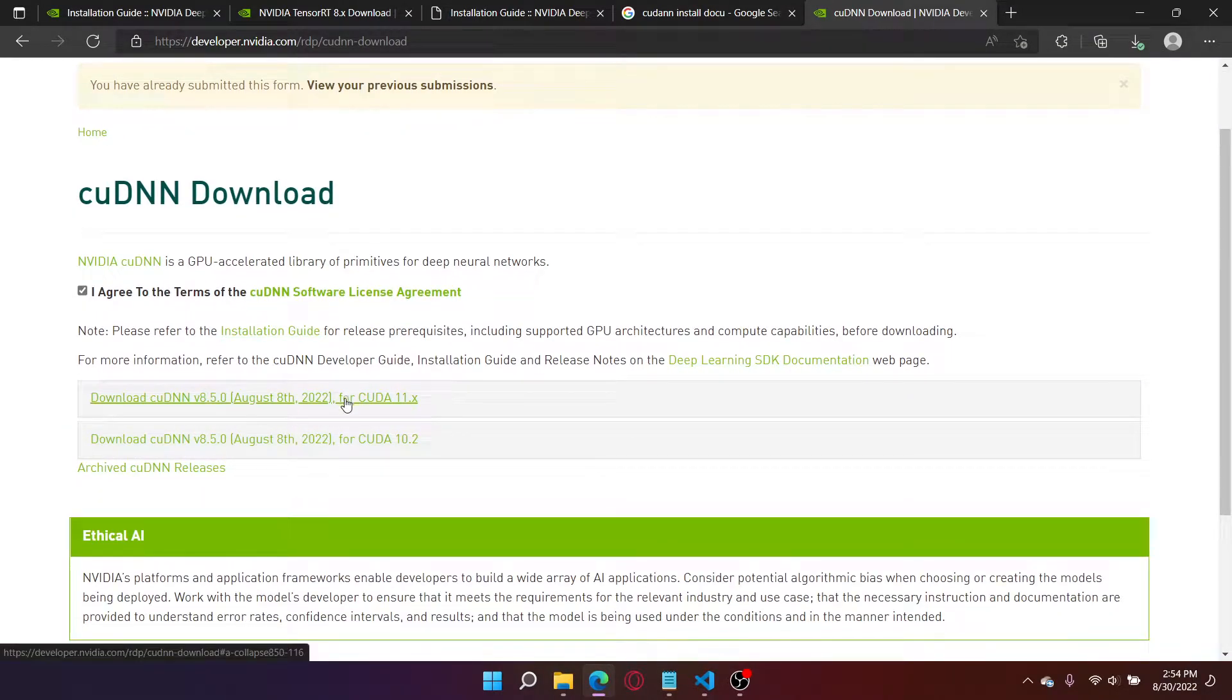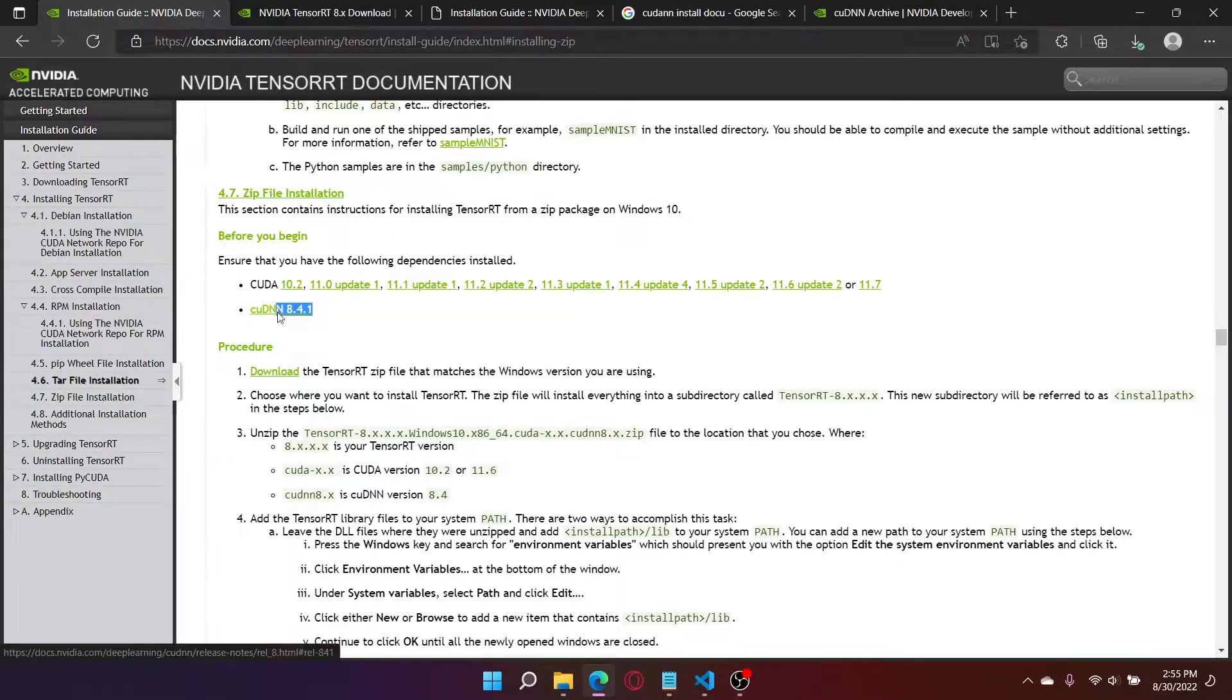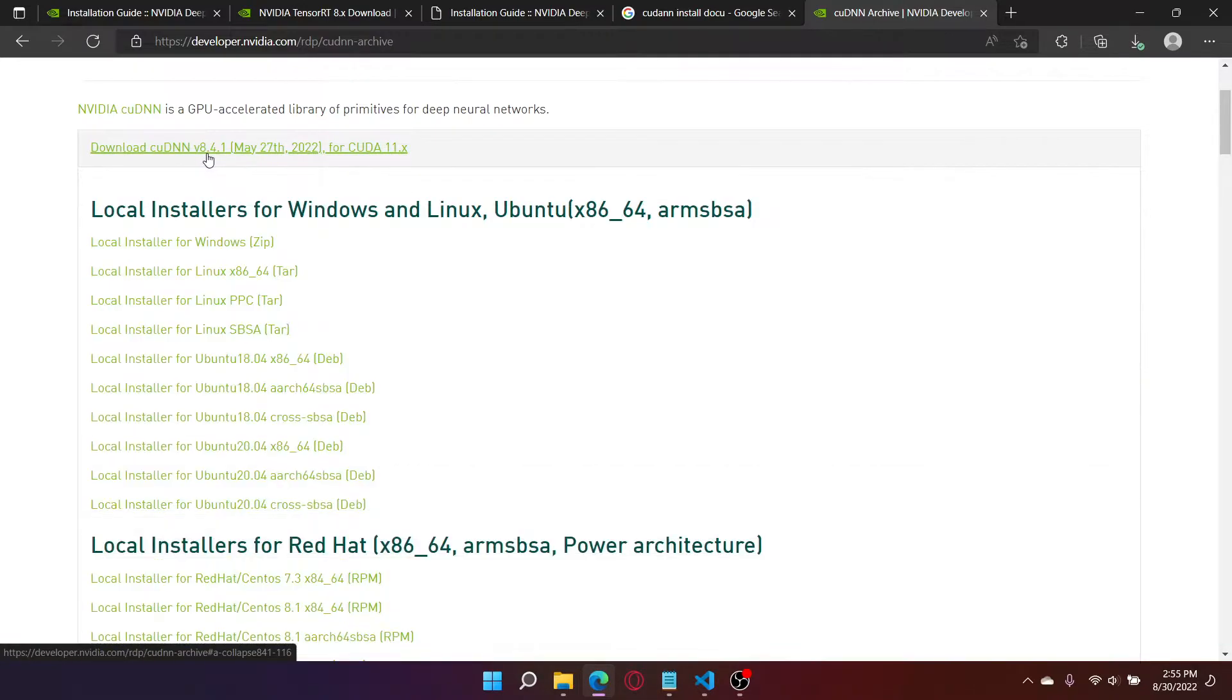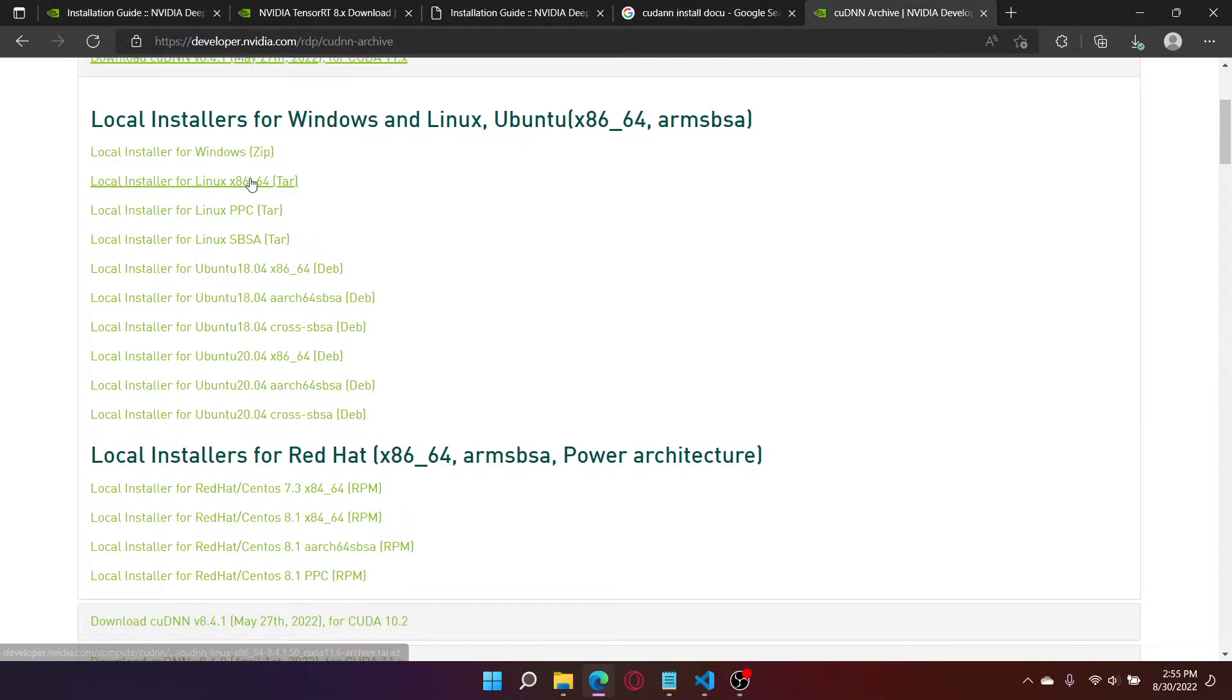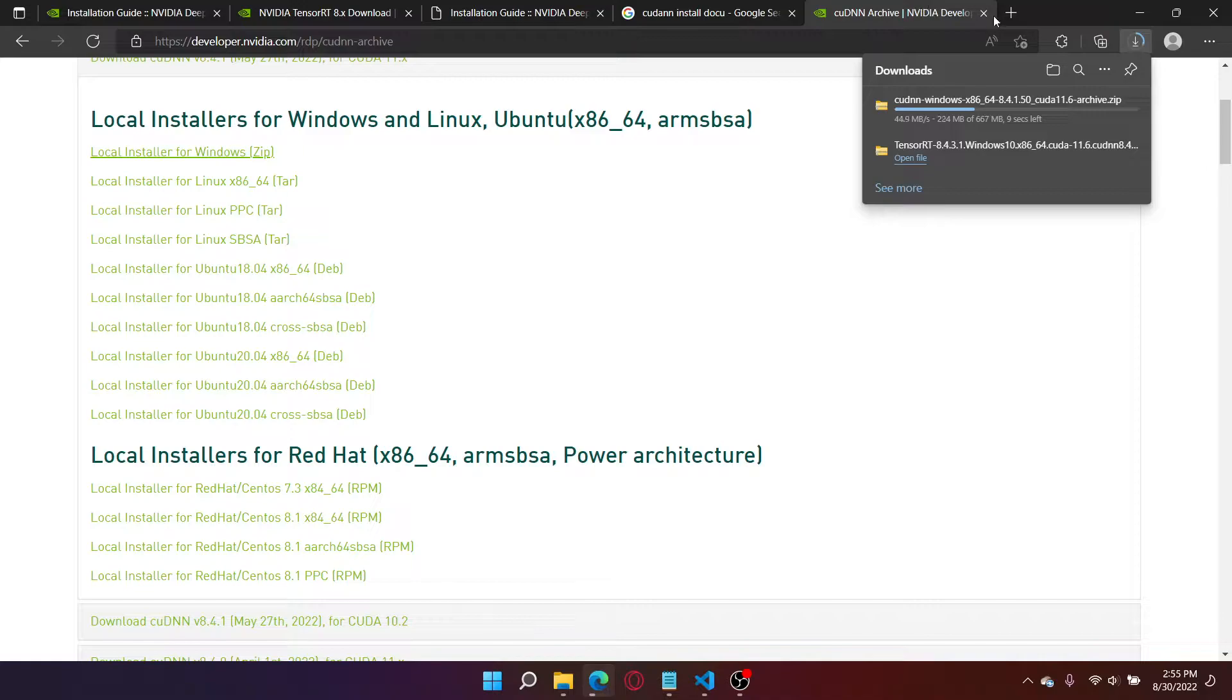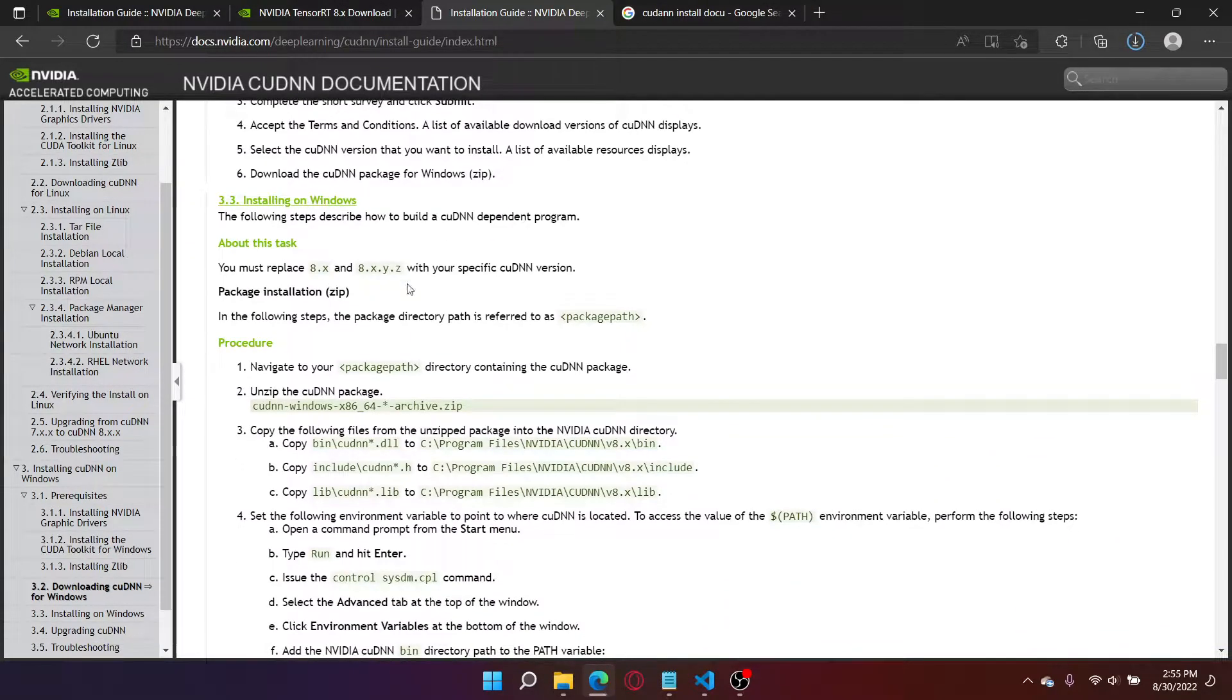I'm going to agree to the terms of services. And I'm going to download an archived release because according to TensorRT, we need version 8.4.1. So I'm going to get 8.4.1 for CUDA 11. I believe I'm using 11.6 update too. So for Windows, local installer for Windows should download the zip folder. After that's done, I can exit out of this page, go back to the install documentation and follow the steps here.